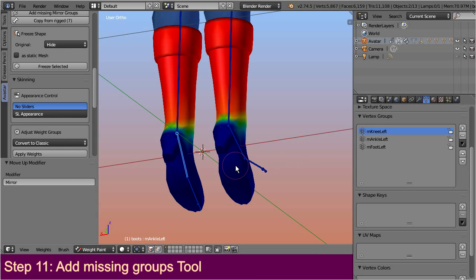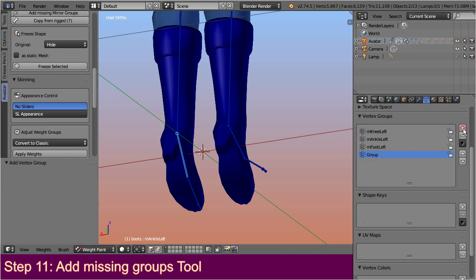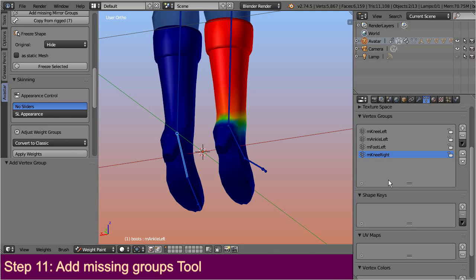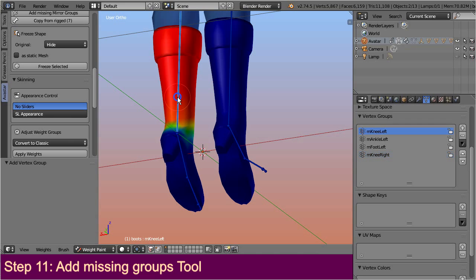When a specific bone weight group does not yet exist, then it is sufficient to simply add a new vertex group and name it accordingly. As soon as it exists it will be instantly recognized and automatically filled with the appropriate weights.